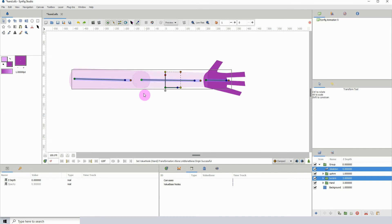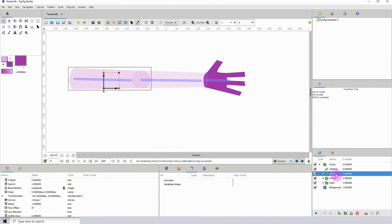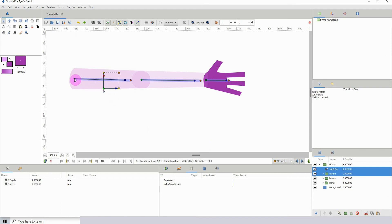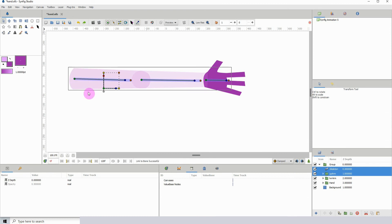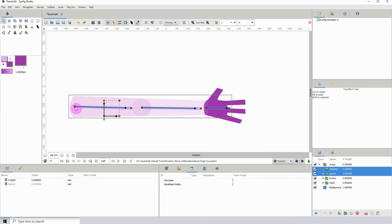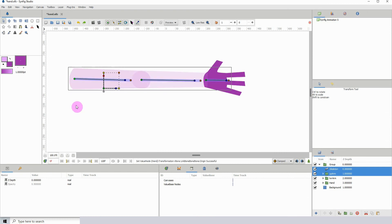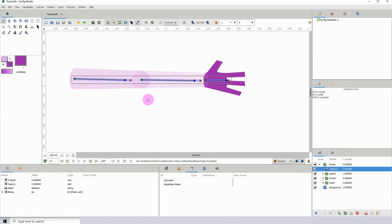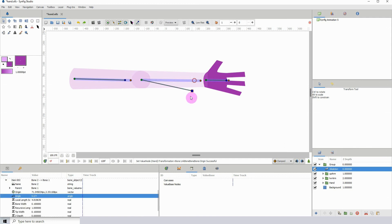Now we're going to do that for the final part. Left-click on the upper arm, then hold Control and left-click the skeleton, then left-click on any control point for that layer, then right-click on the bone and click Link to Bone. You right-click on the bone that you want the layer to be parented to. I'm going to test this to see if everything is okay.